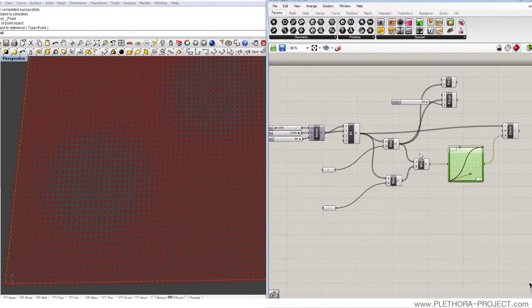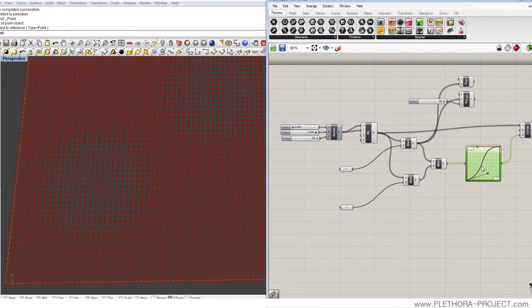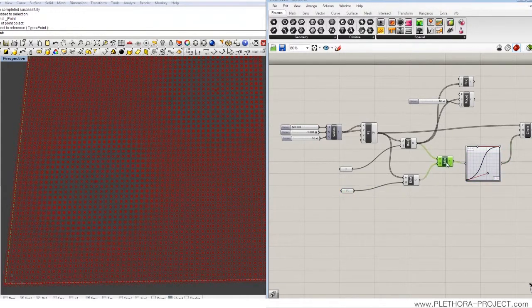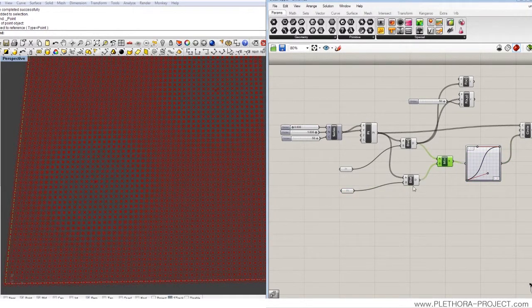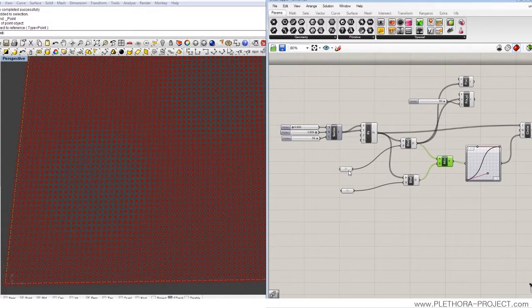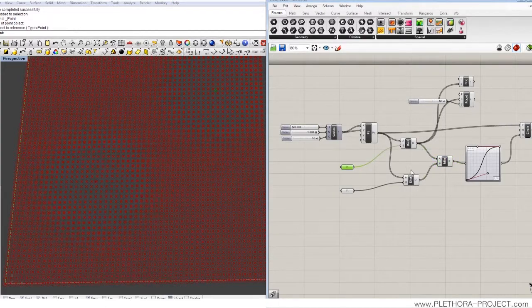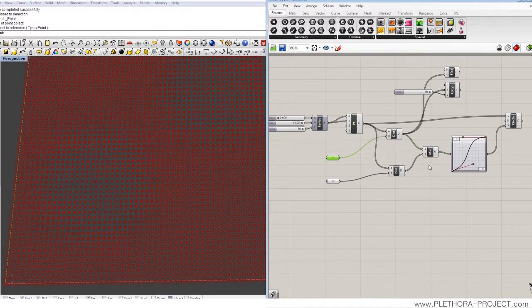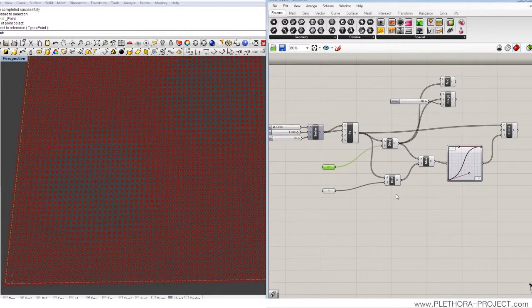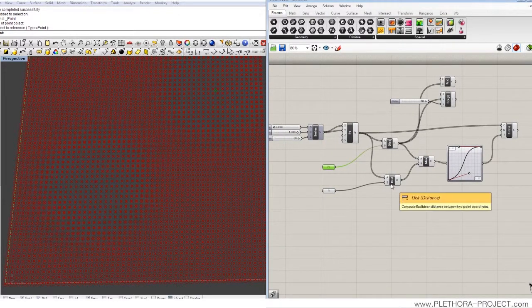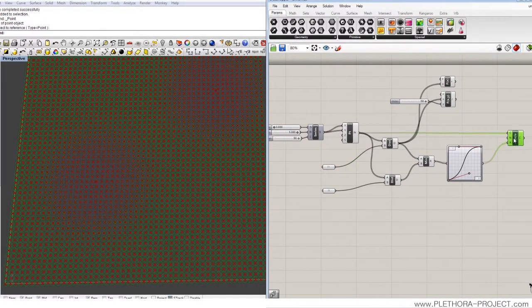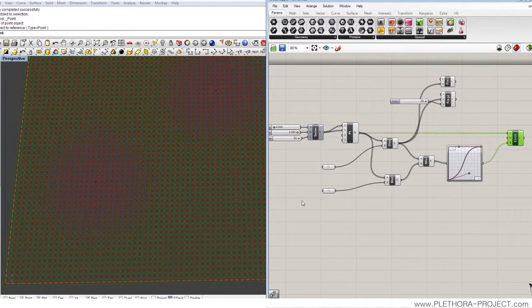So that's it for this one. A very simple way of dealing with attractors. Just use the minimum node when you're dealing with multiple distances. Try it with more if you want. You will have to keep on doing more minimums and that's fine. And here you get the result.